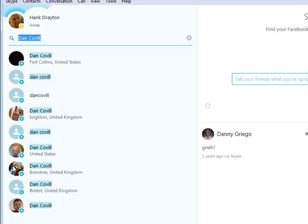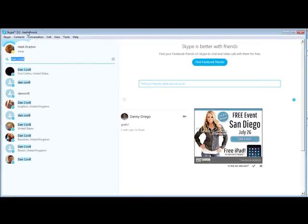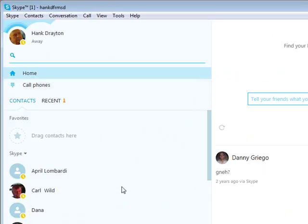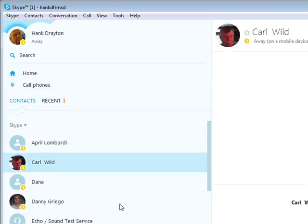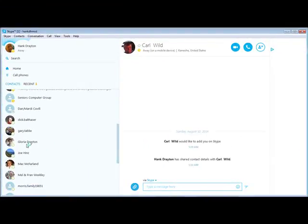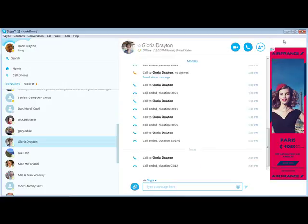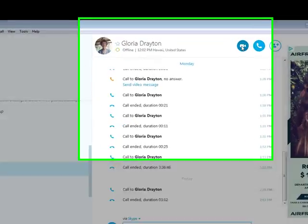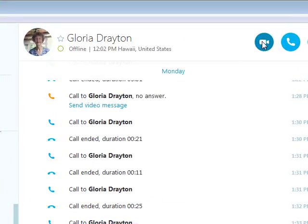Sometimes you will be able to tell who it is because there is a picture that goes with that person. Once you have done that, you can choose one of those contacts that you have found — as I have done with my wife, Gloria. You click on them and then you can do a video or an audio call. Their computer has to be on, they have to be on the internet, and they have to have Skype running. You can have Skype running in the background; it doesn't have to be your current program, but it has to be running.